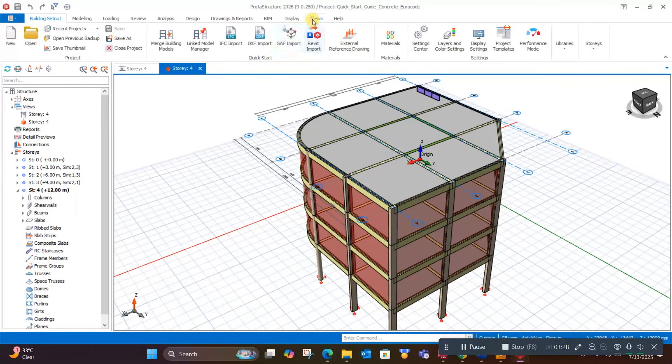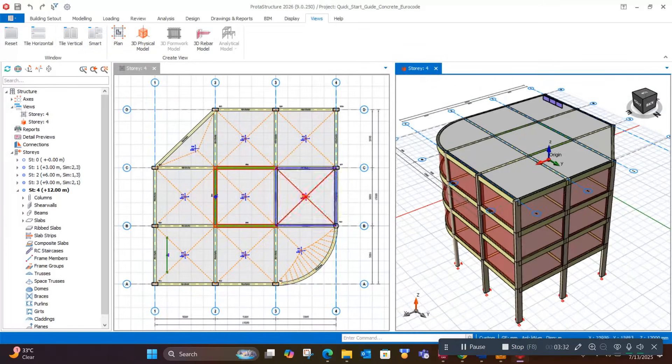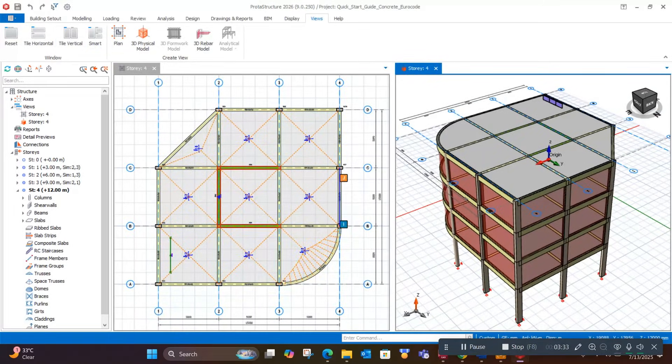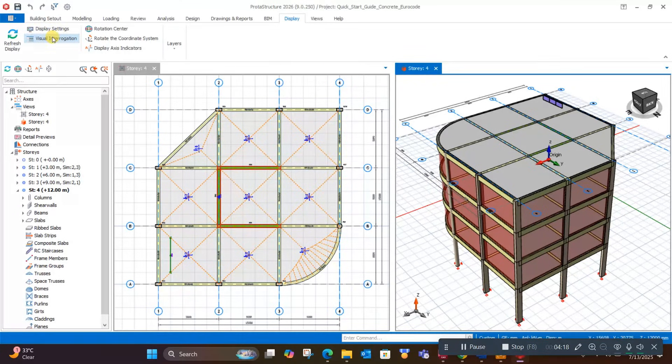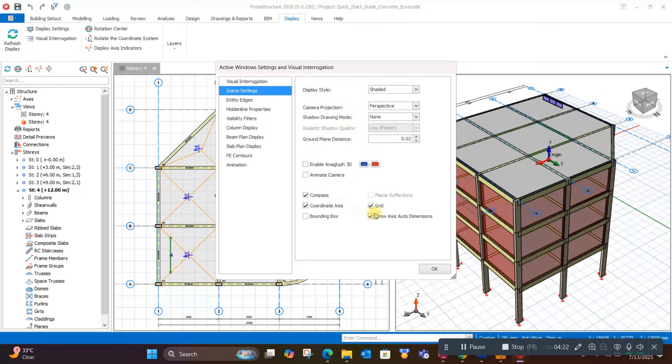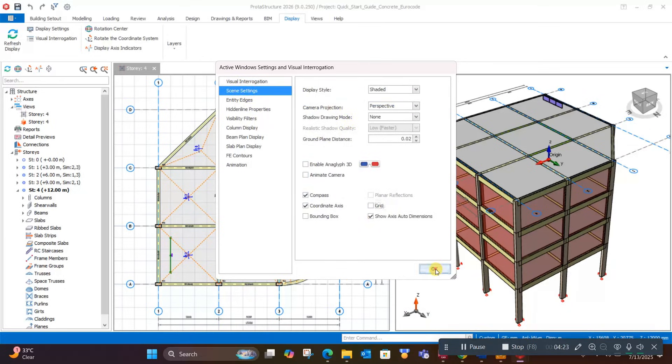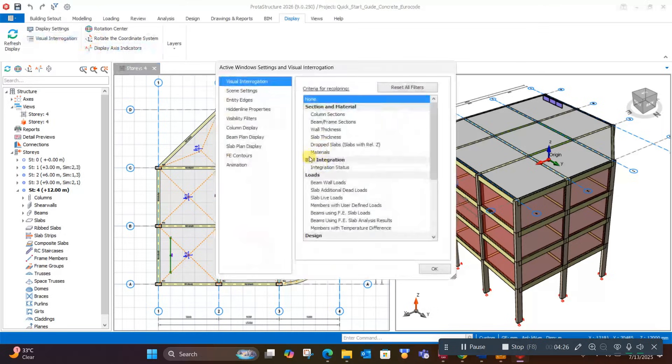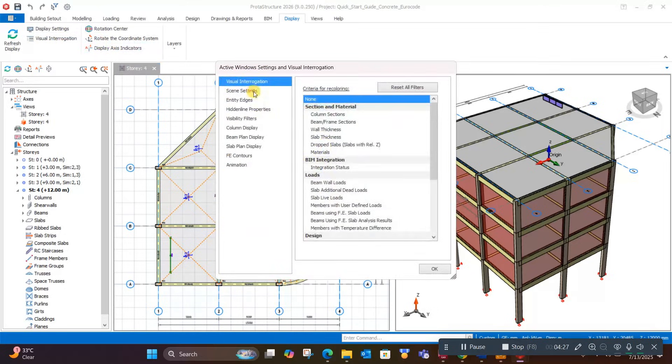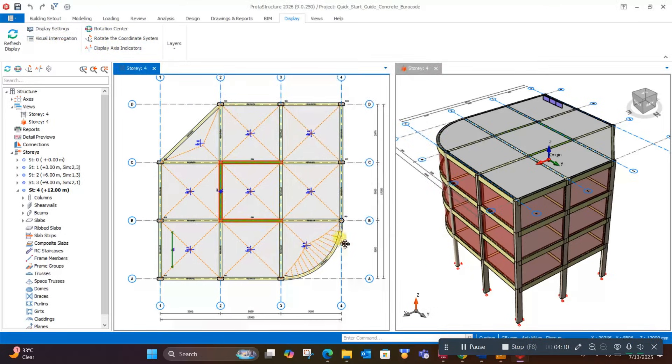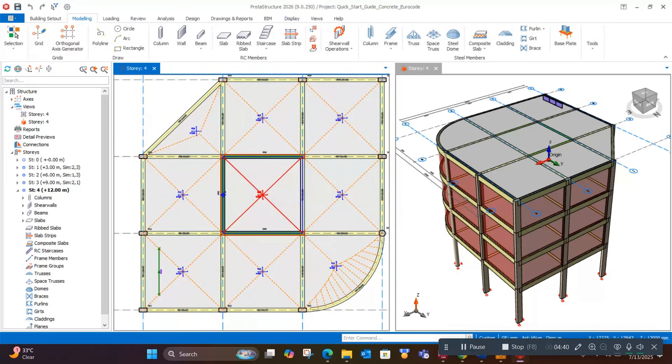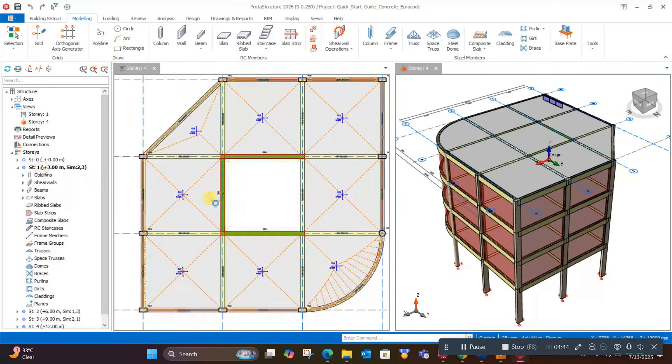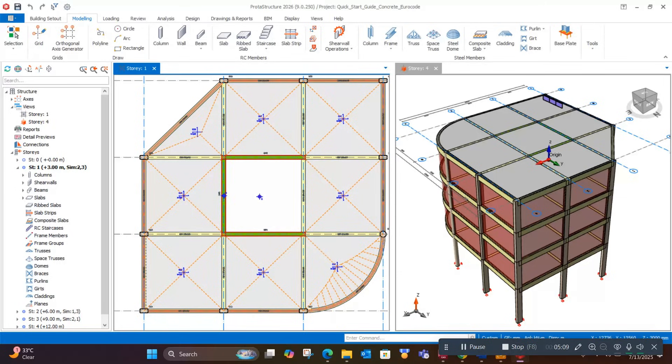We will view our tabs tiled vertically like this. We can turn off automatic grids from our view. Go to visual interrogation, scene settings, grid. Now, for example, in story one, we have stairs in this area. Just for demonstration purposes, I am modeling the stair inside the lift core.